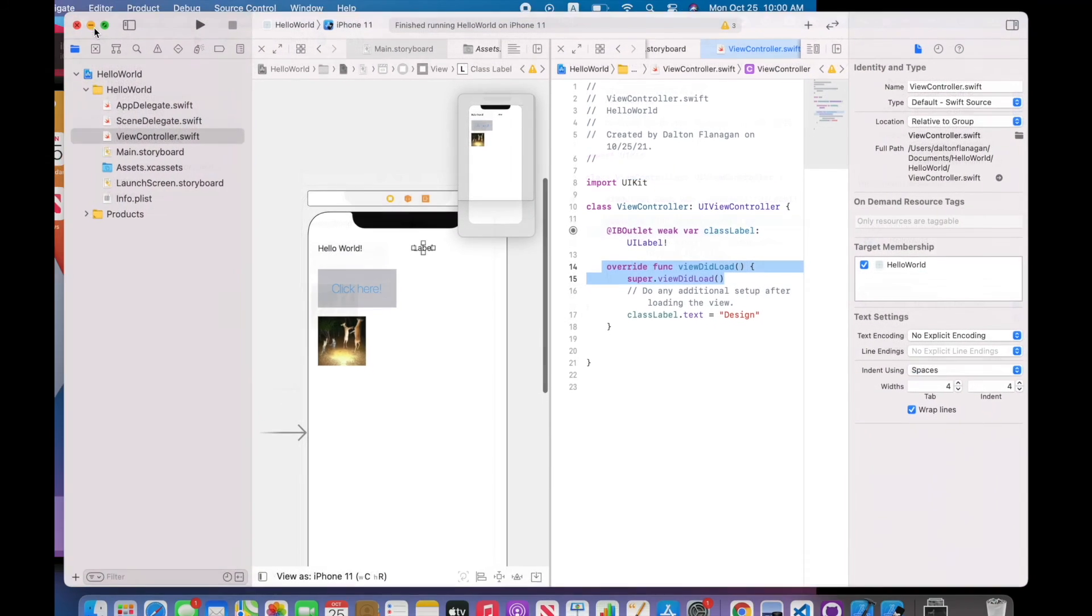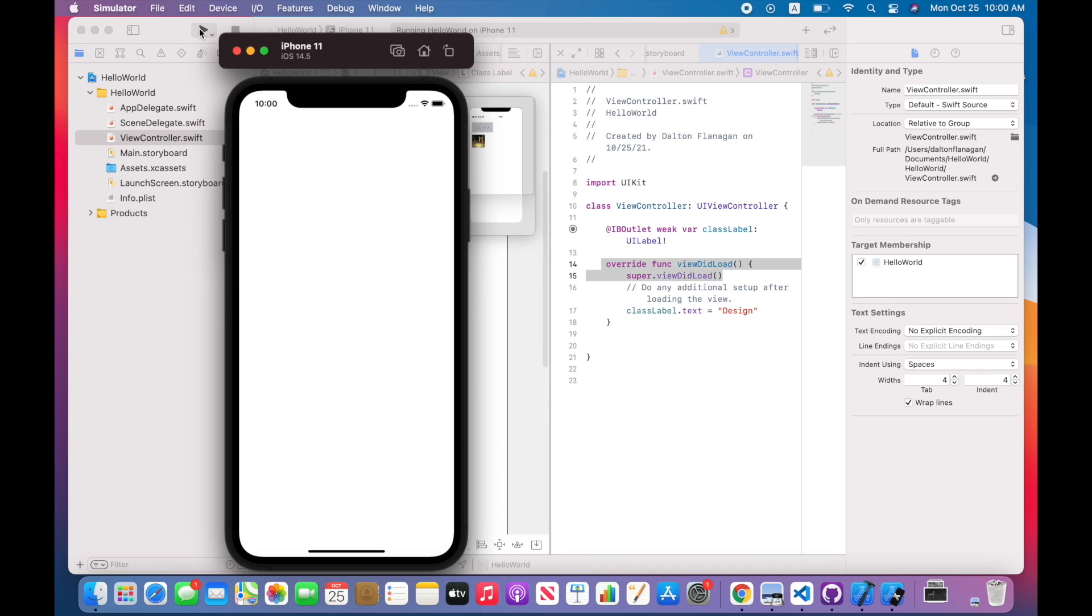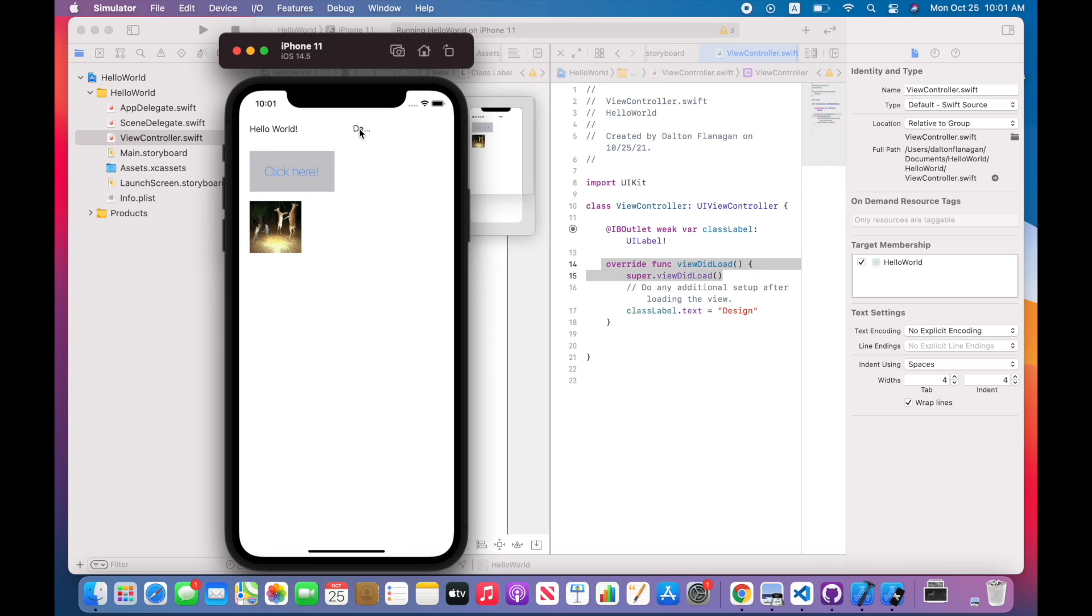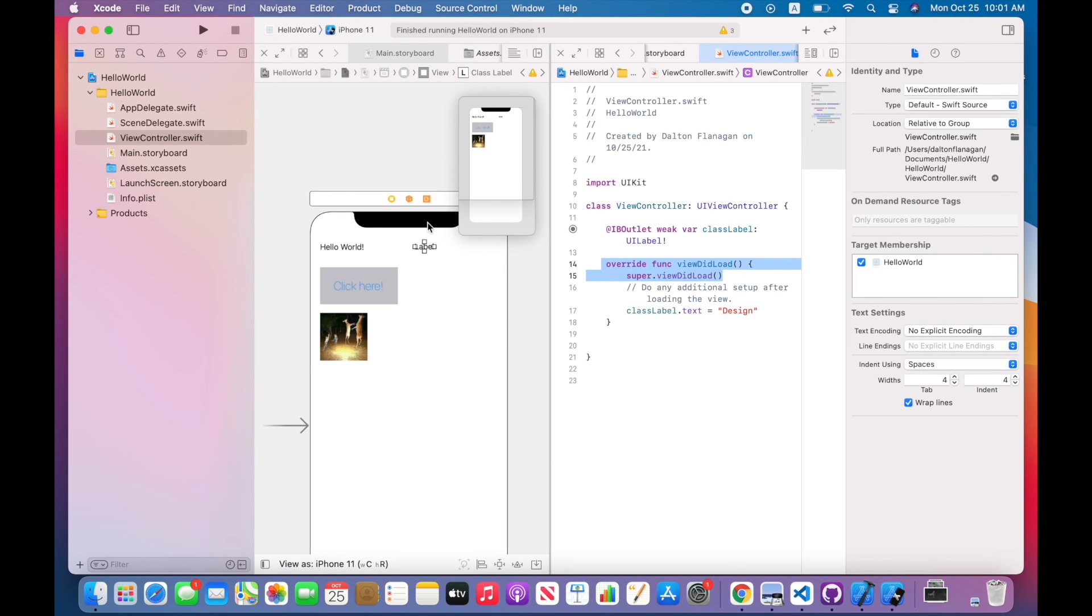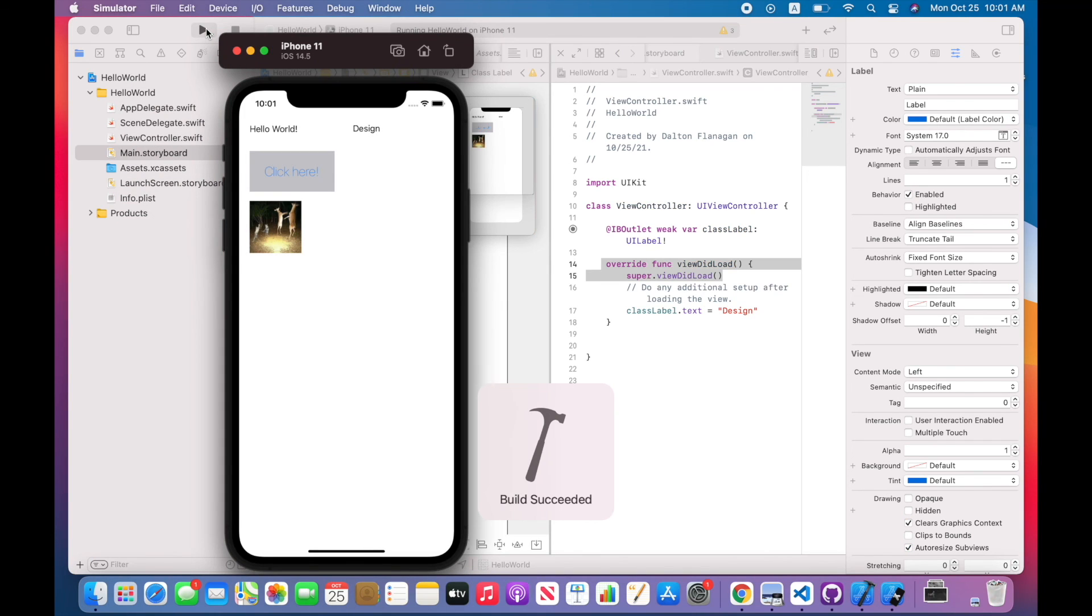So I'm going to press this play button here just to test it. And here you can see it says D - I think it's trying to say design, it's just cut off a little bit. So I'm going to stop the simulator, make that a little bit longer, and press play one more time. There we go. We got it to say design.